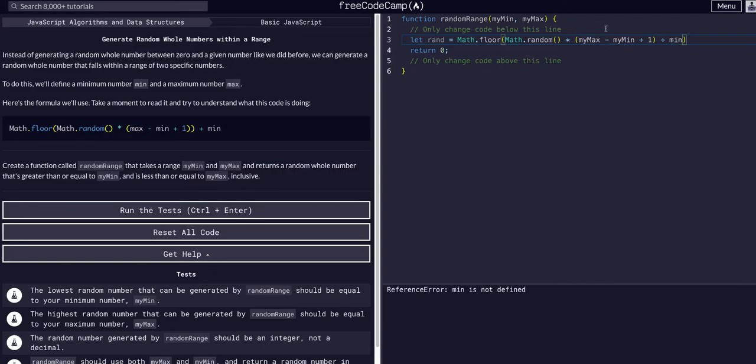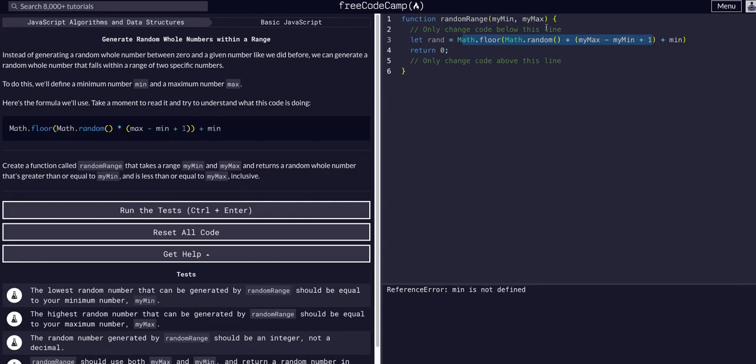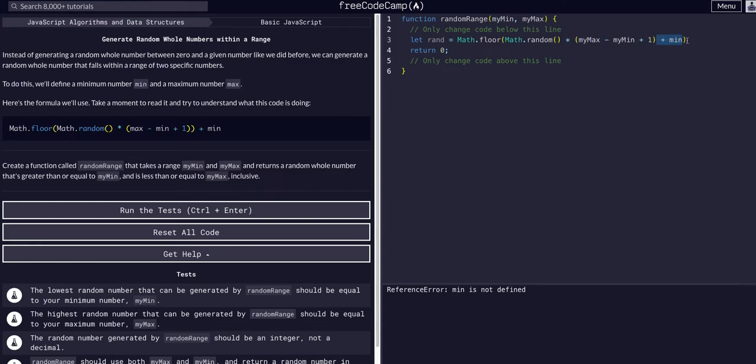It's going to give us a number - this basically gives us a number within the range of the difference of these two. Say if myMin was 50 and myMax was 100, this would just give us a number between 0 and 49 - well plus one, so 1 and 50 - and then plus min, so plus 50, so then it makes it within that range. That's why we have that plus min at the end. I hope that made sense.